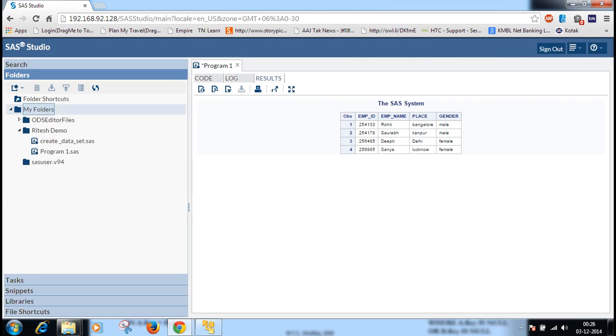This is the data set we have created. Employee ID is numeric, employee name, these are the places. The data is coming as per the length we have given. This is the video to create data sets in SAS program. Thank you for watching.